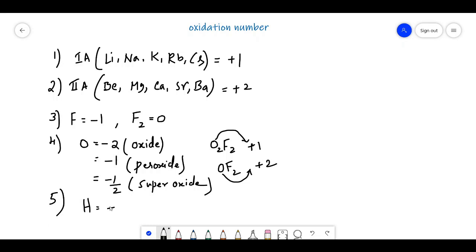The fifth point is: hydrogen will show both positive and negative oxidation states — +1 and also -1. The oxidation state of H2 is equal to zero.